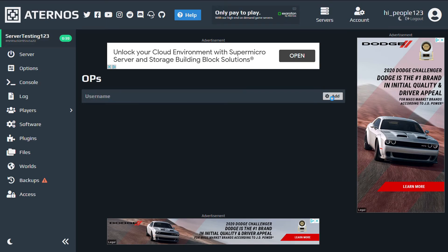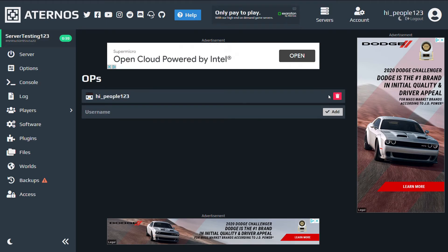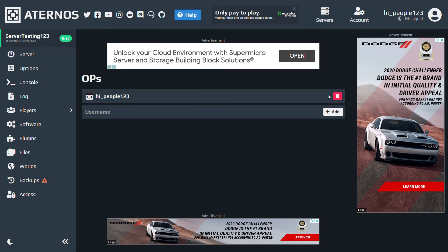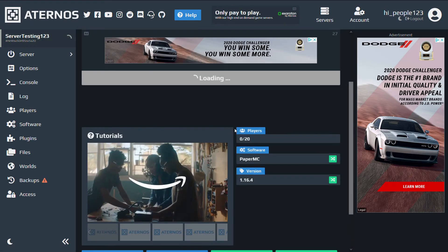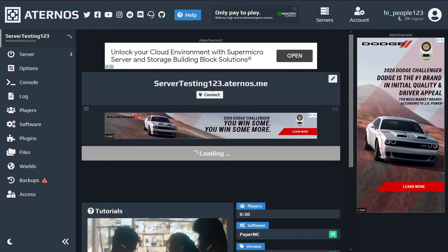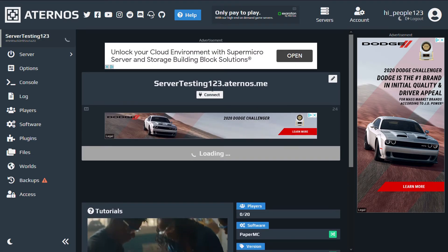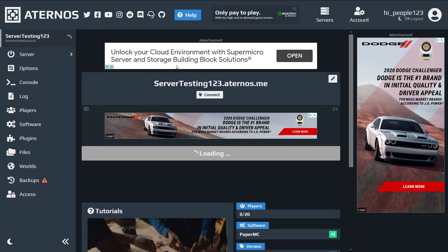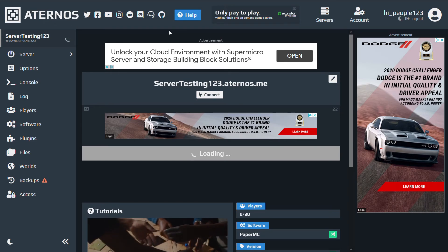And then, thanks to that, you can run commands and do op stuff. Anyways, now I'm going to go ahead and hop on the server.